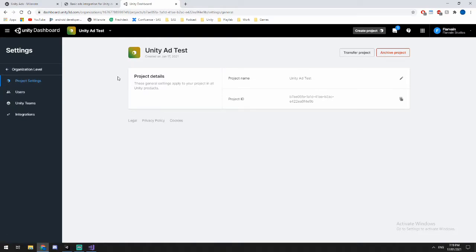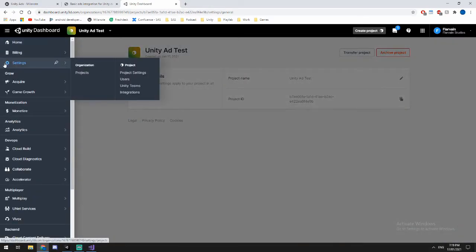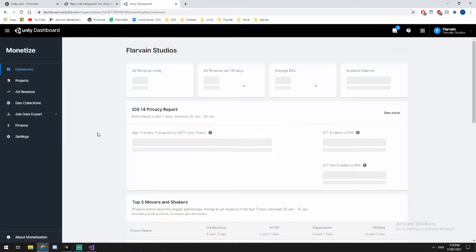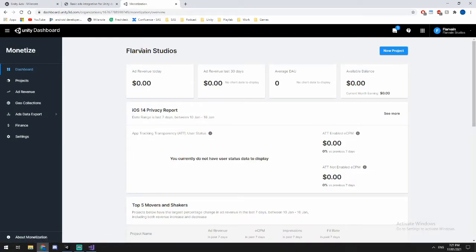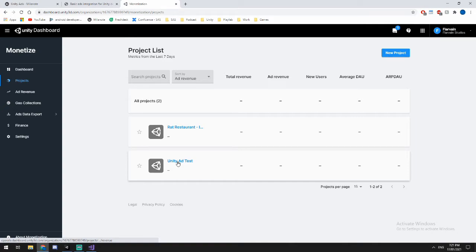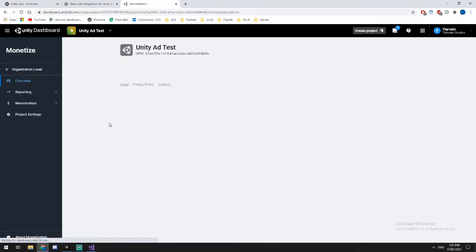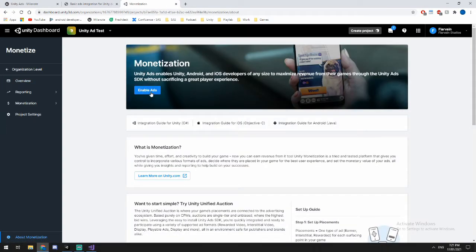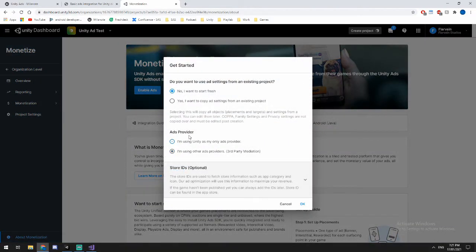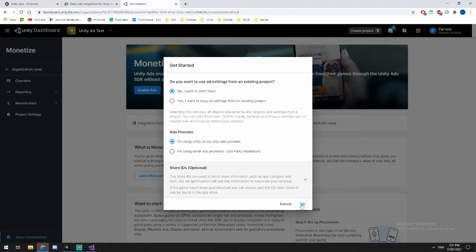So inside of my Unity ad test project. Okay. So I've created my project. I'm now going to click this little hamburger up the top, go down to monetize, go to dashboard. Then it's going to take me to my studio. So I'm going to go up to projects. I'm going to click on the one I just created here. And then it's going to give me a little enable ads button. So if I click that, I'm going to start fresh. I am using unity ads as my only provider, and then I'm going to click. Okay.